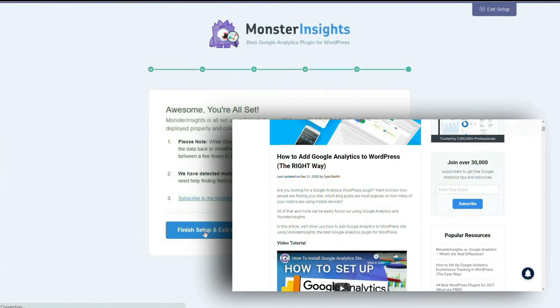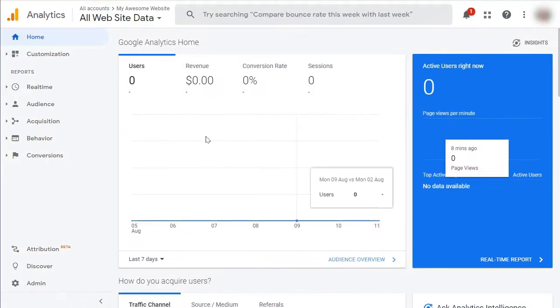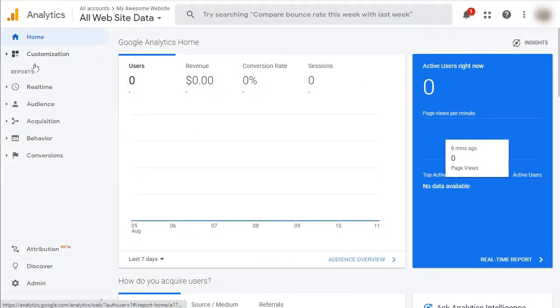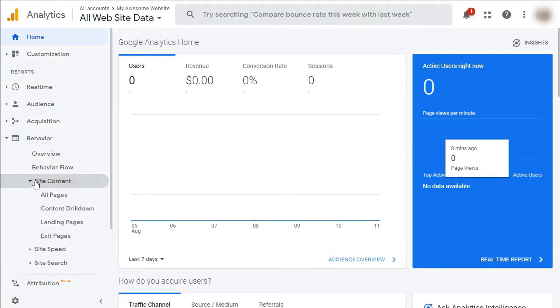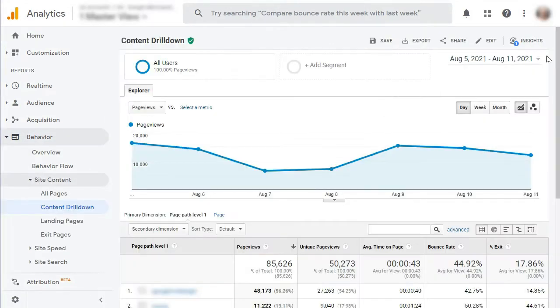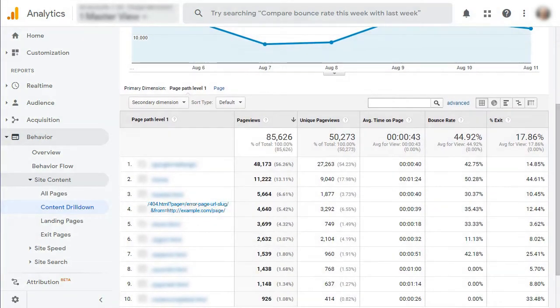Now to find those 404 errors, all you need to do is log into your Google Analytics account and then go to Behavior, and then go to Site Content, and finally, Content Drilldown. Now, once you're there, look for 404.html.